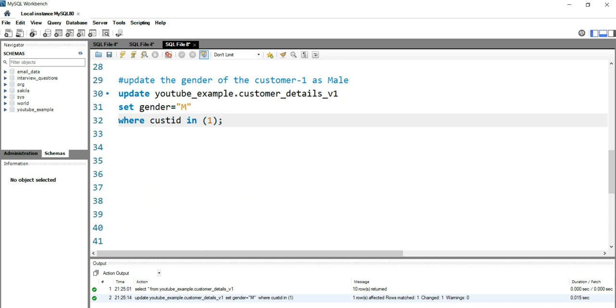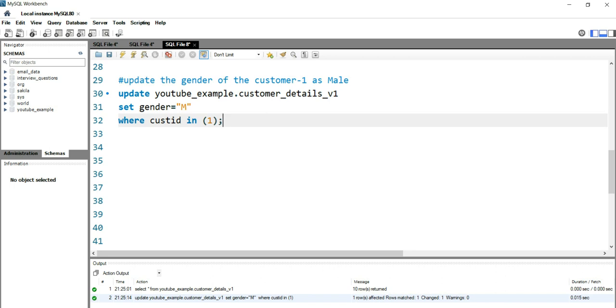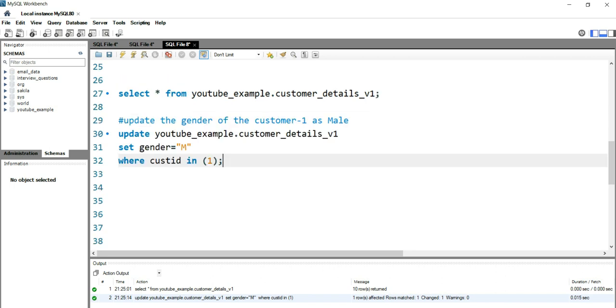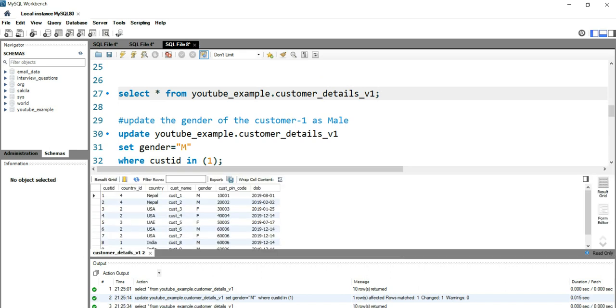Now once we have unchecked that safe mode, you can see that in your action output you will see one row affected, one changed, and warning is zero. Let's go and run this select query again and you will see that for customer ID one the gender has been updated as male.